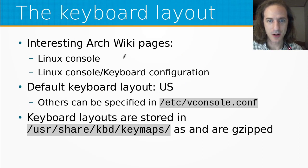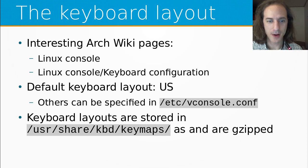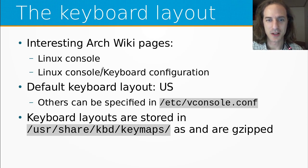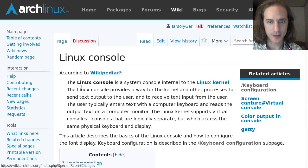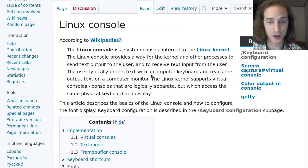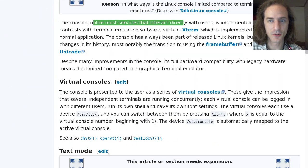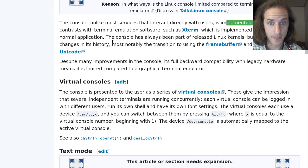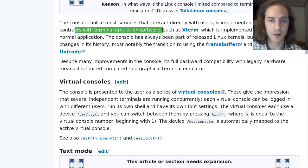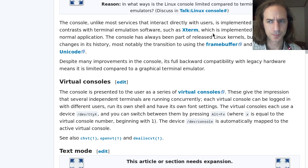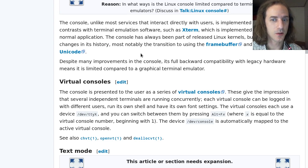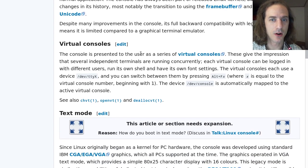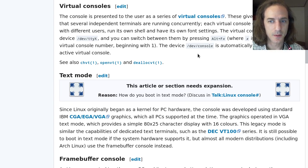Keyboard layout is basically part of the operation of the Linux console, and for that we should take a look at these two ArchWiki pages, one of them is called the Linux console, and the other is Linux console slash keyboard configuration. If we are going here, we can see that the Linux console is internal to the Linux kernel. So basically the console, unlike most services that directly interact with the users, is implemented in the kernel. This is different, of course, than terminal emulator software such as Xterm or GNOME Terminal or URXVT, which are user space applications. This console has always been part of the Linux kernel but went through a lot of development, and it is quite compatible with everything.